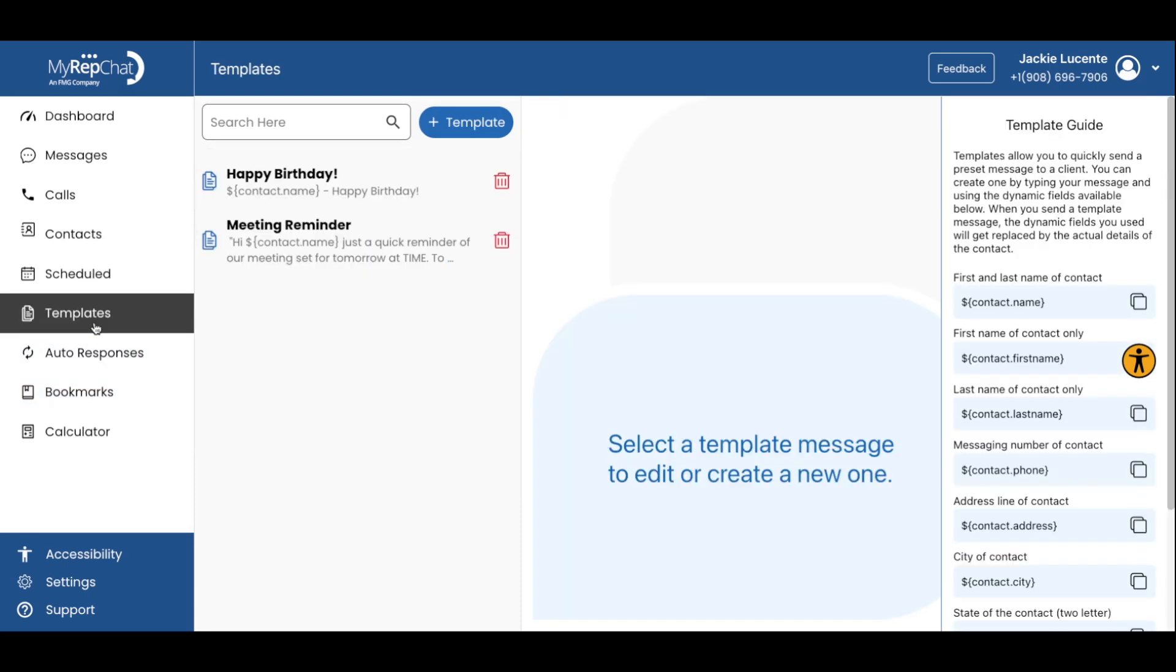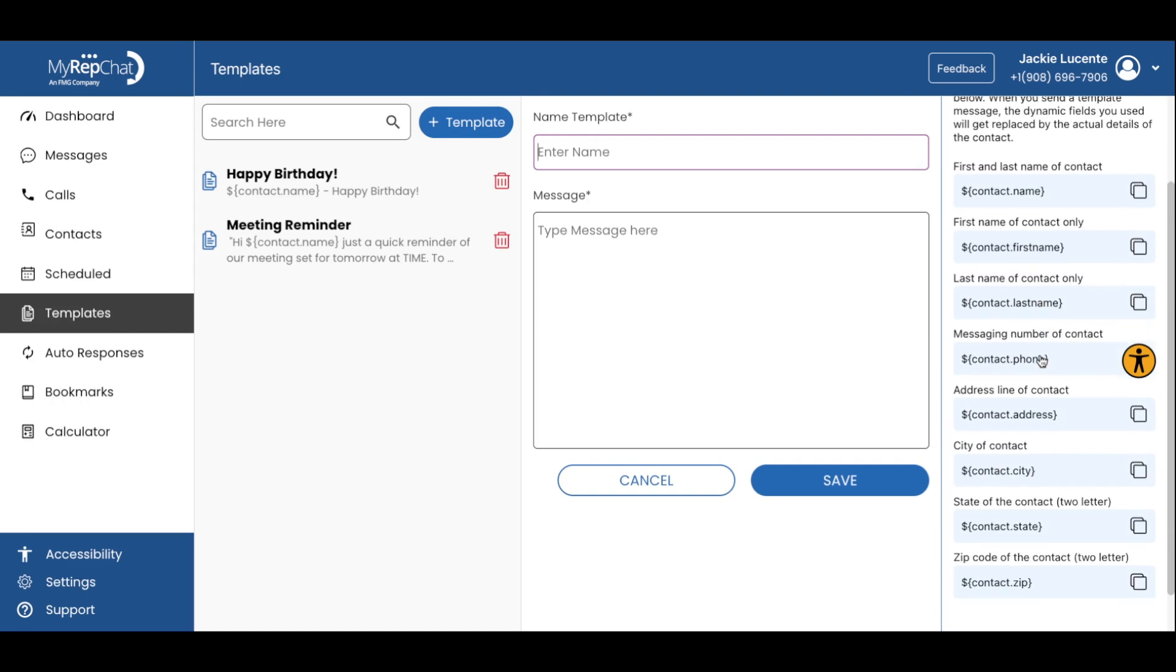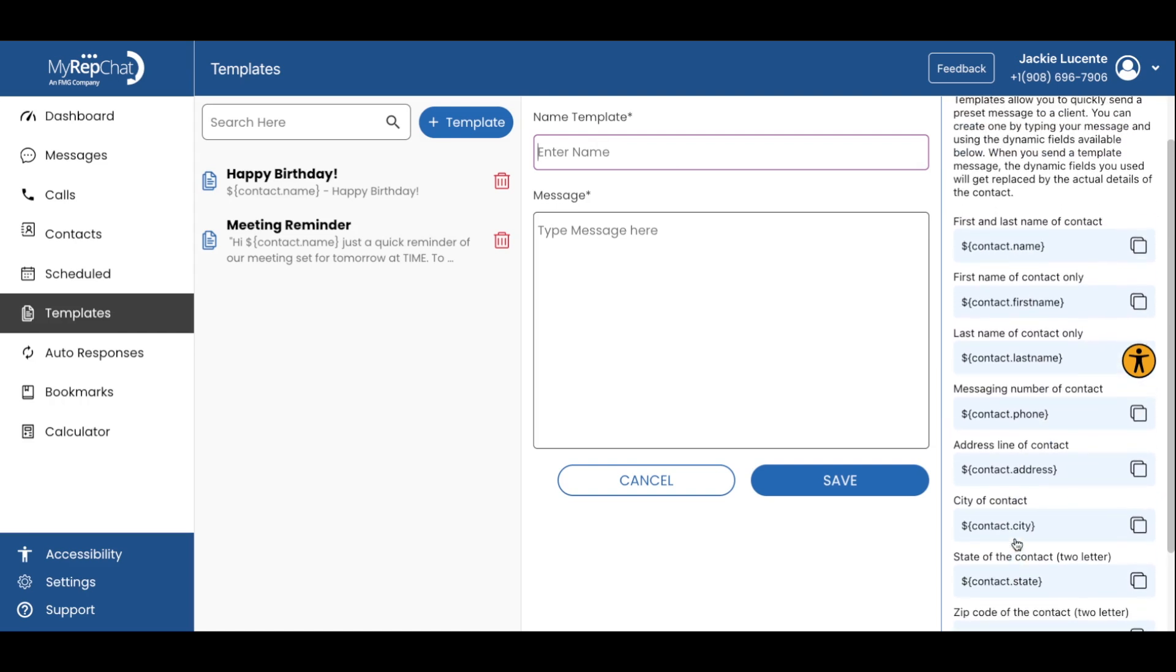Next, let's take a deeper look at templates. Templates are another unique time-saving feature. You can create and save message templates for frequently used communications that you often reuse or revisit. Templates support merge tags, allowing you to personalize messages automatically.